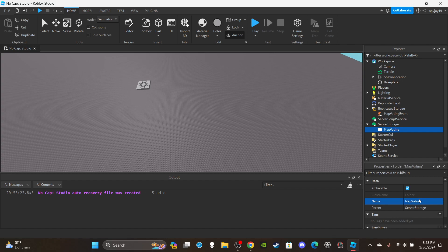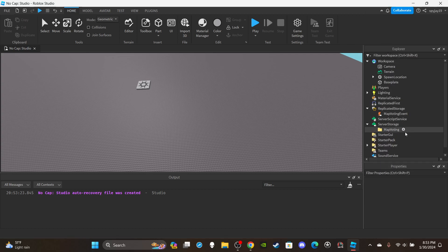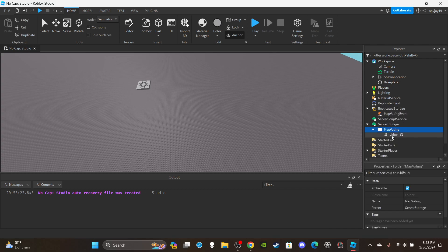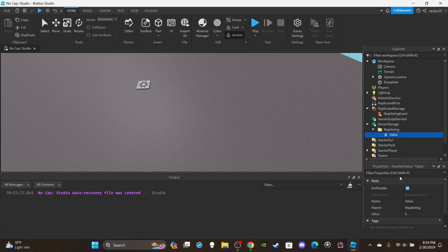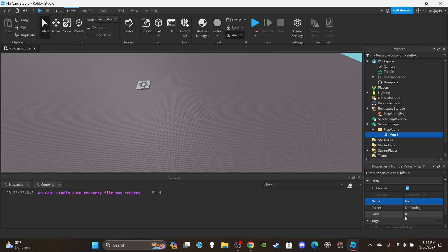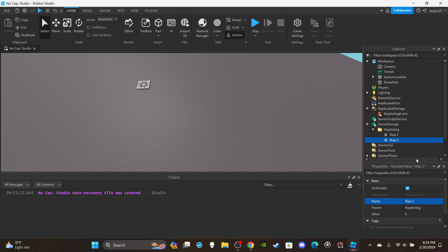Name the first folder 'Map Voting'. You're going to have a value inside the map voting folder for each map you have. Insert a number value into the folder — name it the name of the map, so we'll put 'Map One'. By default the value should be set to zero. Whenever a player votes and clicks the button for Map One, this will increase by one. Duplicate it with Ctrl+D and rename it 'Map Two'.